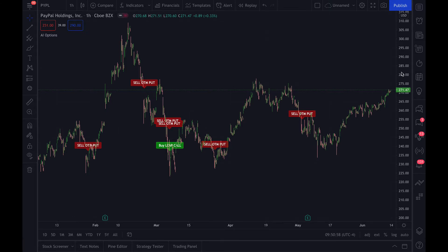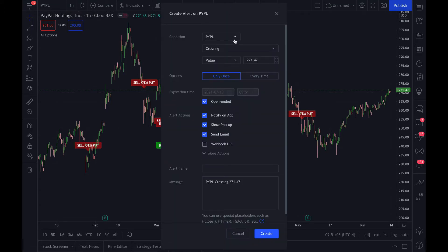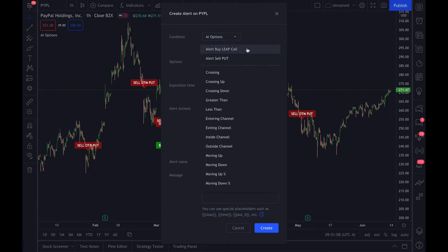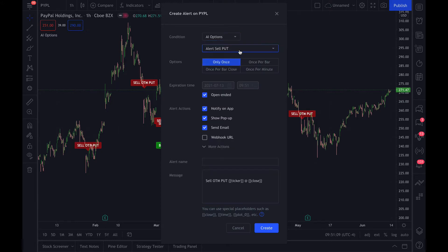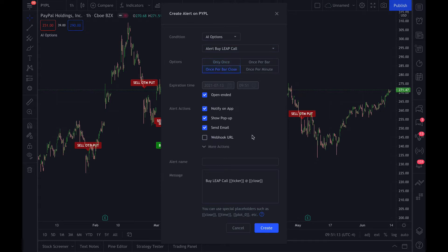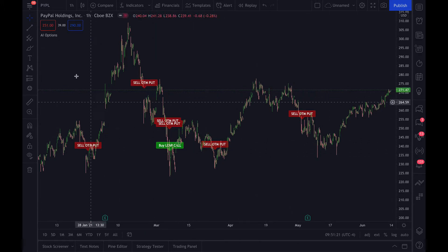You're going to want to set your alerts up. Click Alert, and instead of just having it on PayPal, click AI Options. Then if you want to be alerted for a leap call, or for the sell put, or both, you can set up both. Click once per bar close, leave it open-ended so they never expire, and then create. You'll be alerted every time the script throws a signal for a leap call or a sell out-of-the-money put.